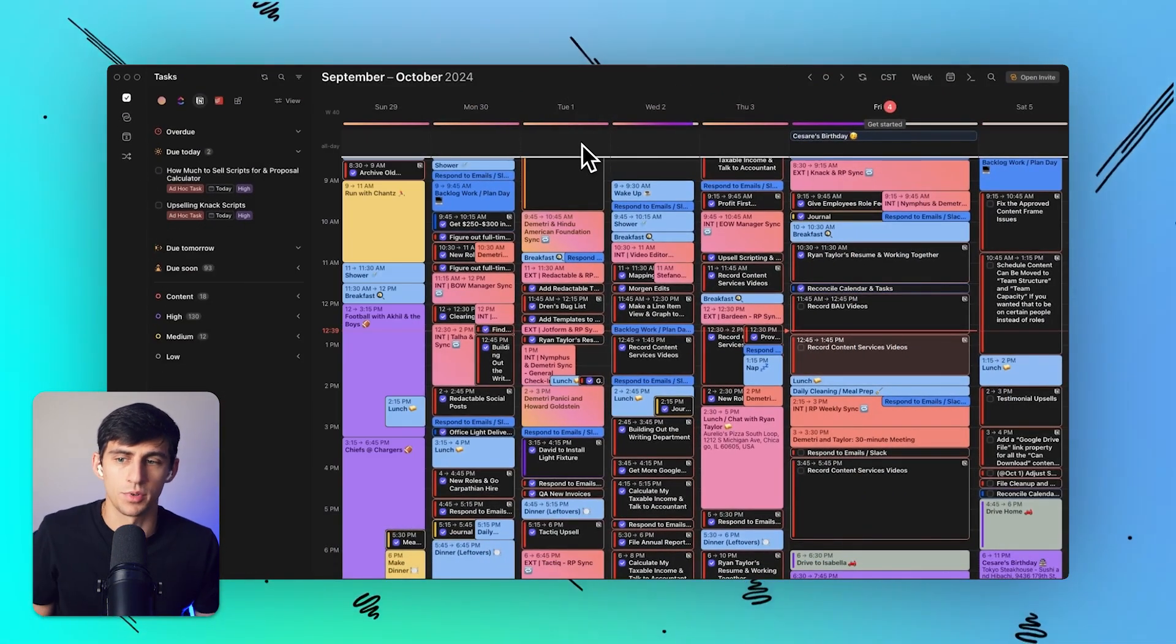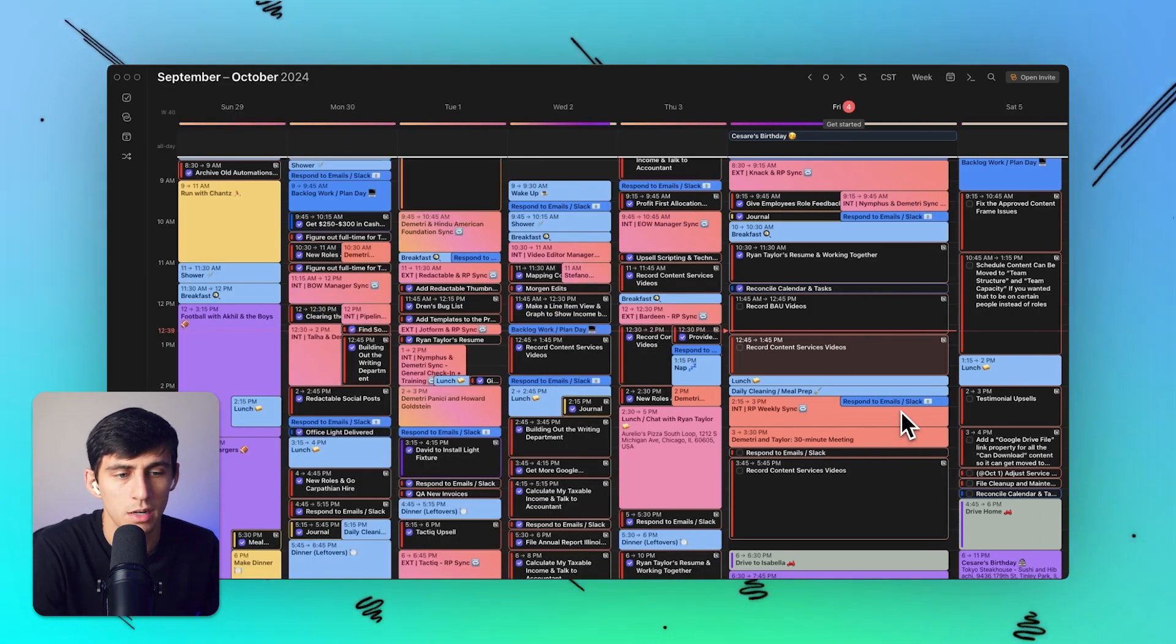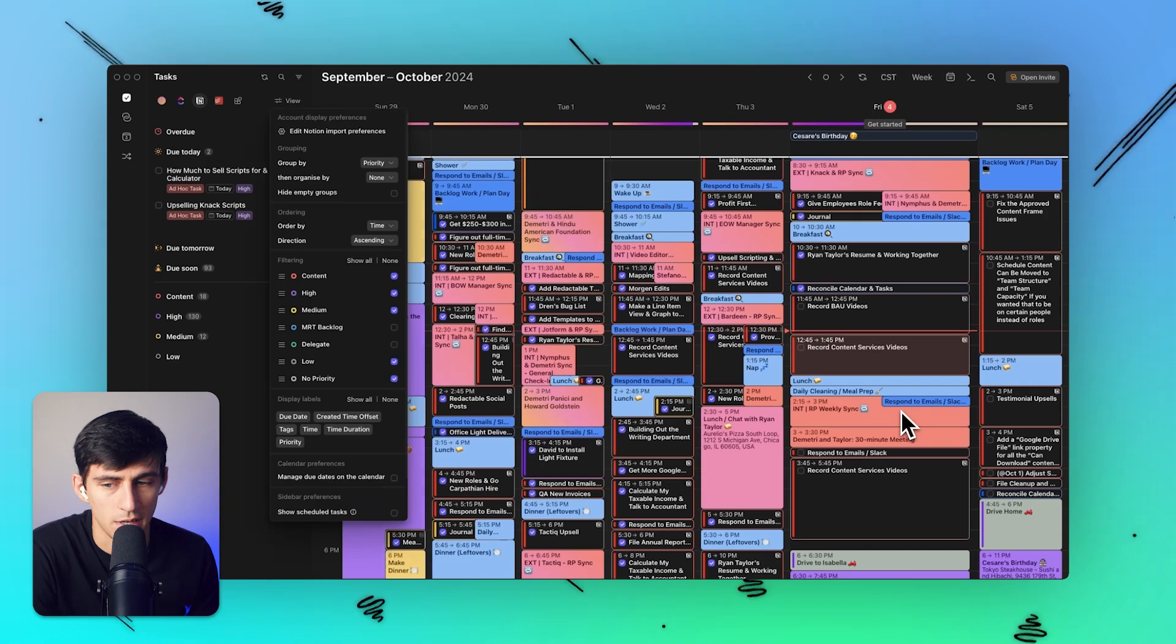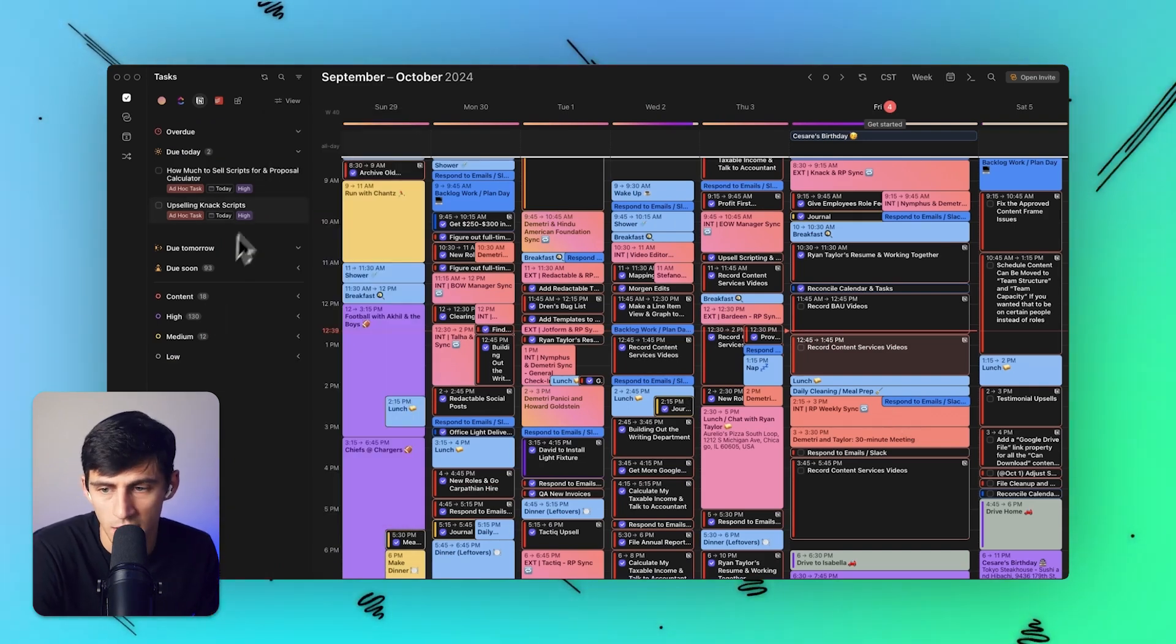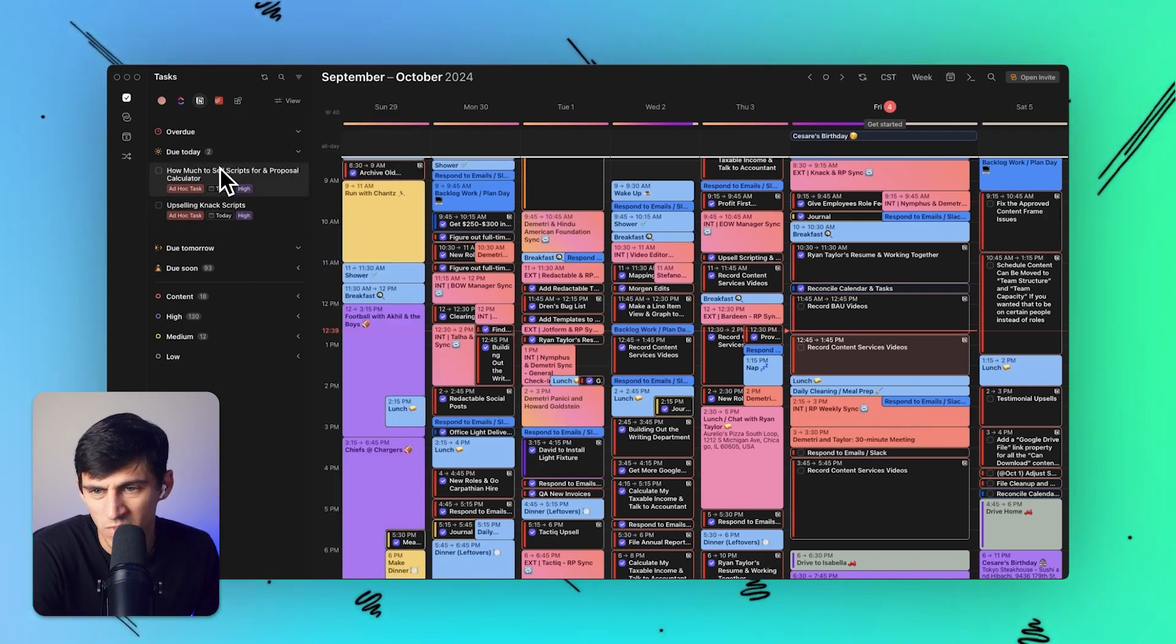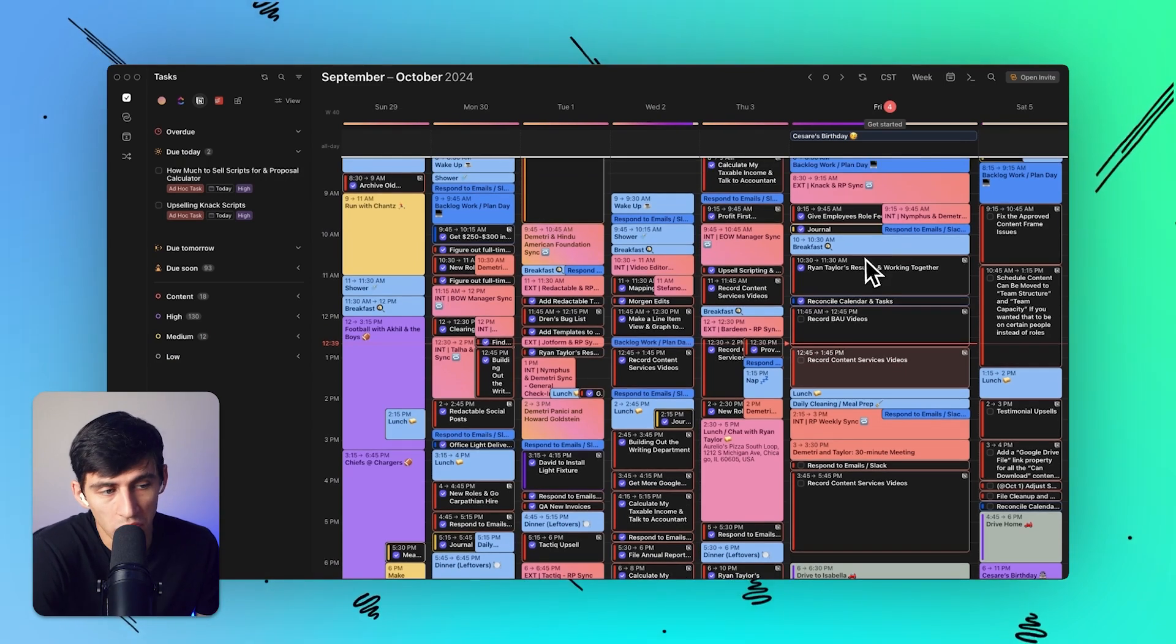And when you're done daily planning, you can simply press the space bar and you have your entire calendar back. I like keeping it open to the side so that I can actually plan my day here.